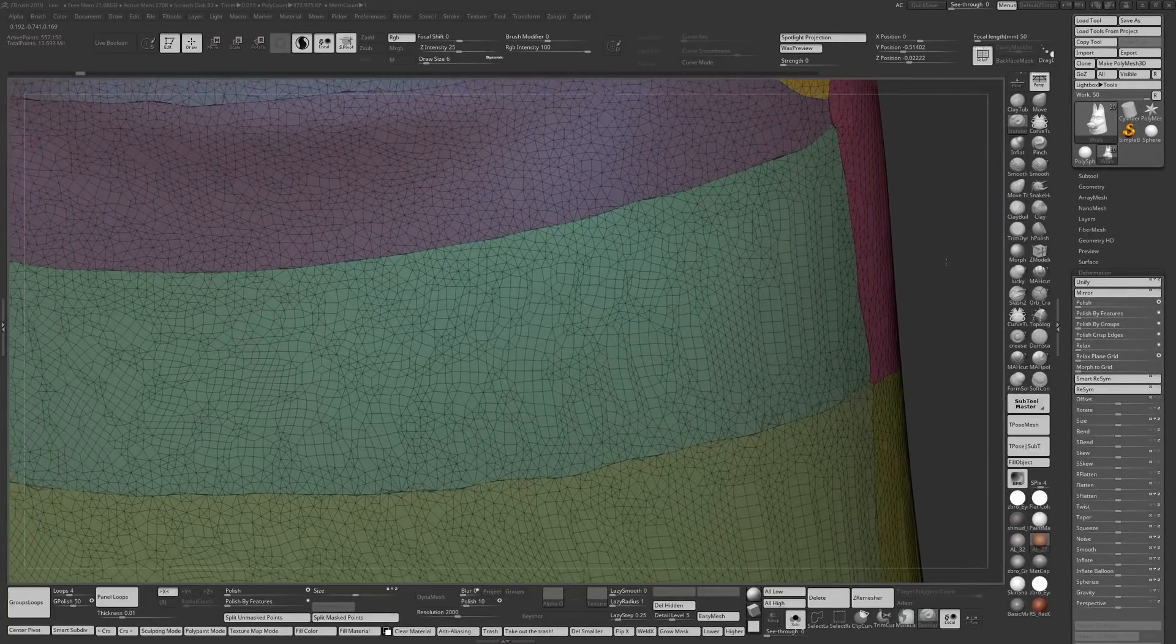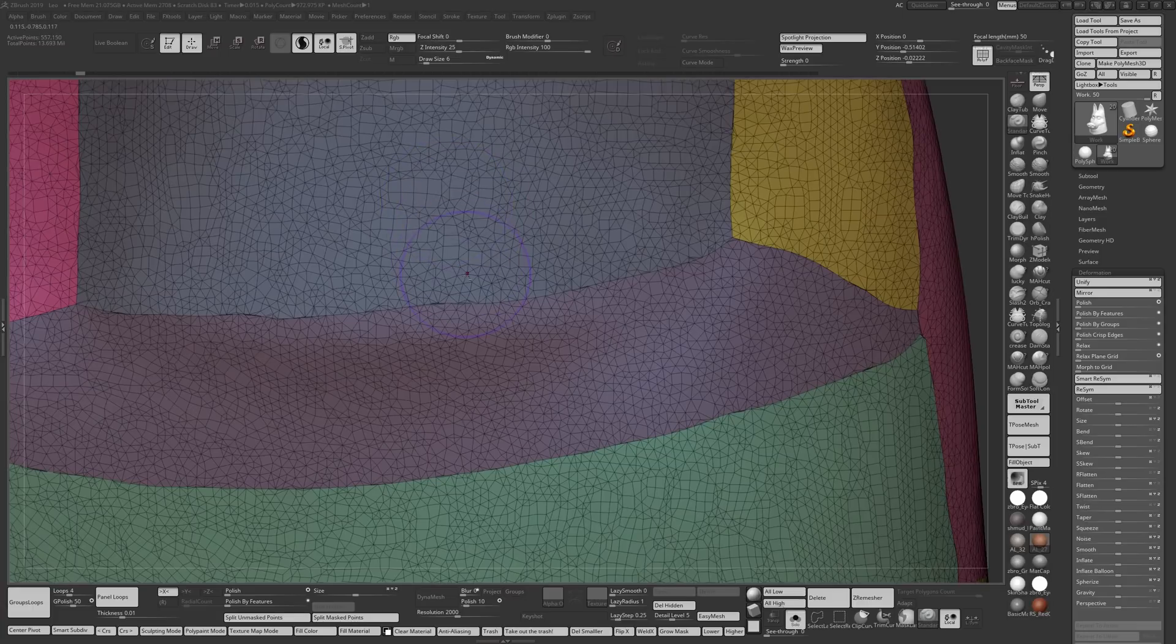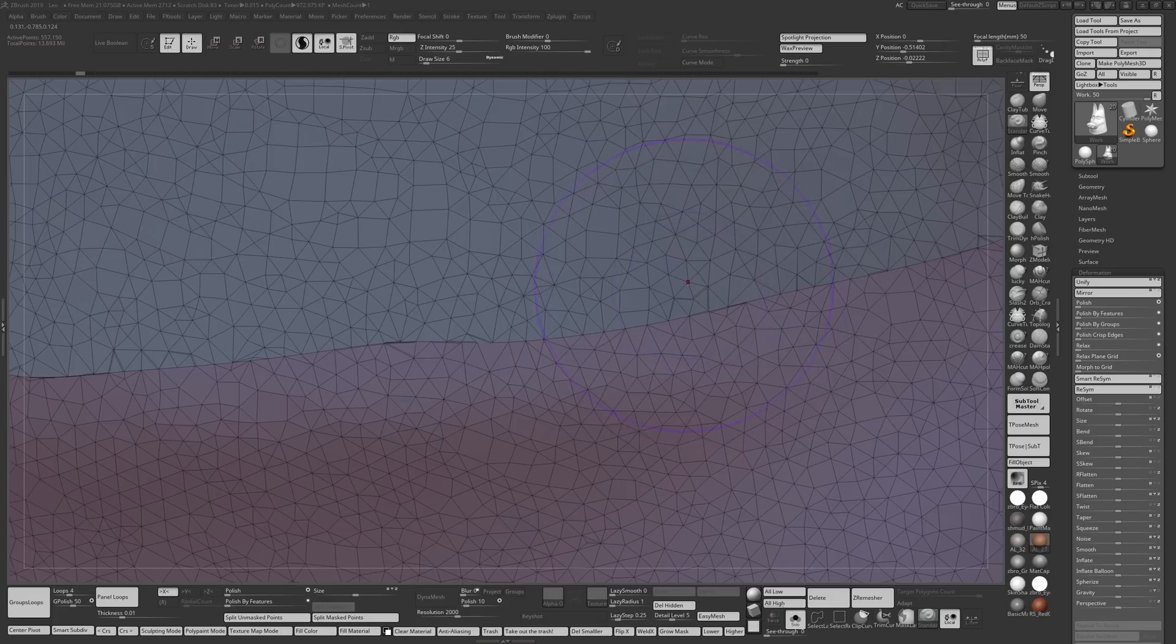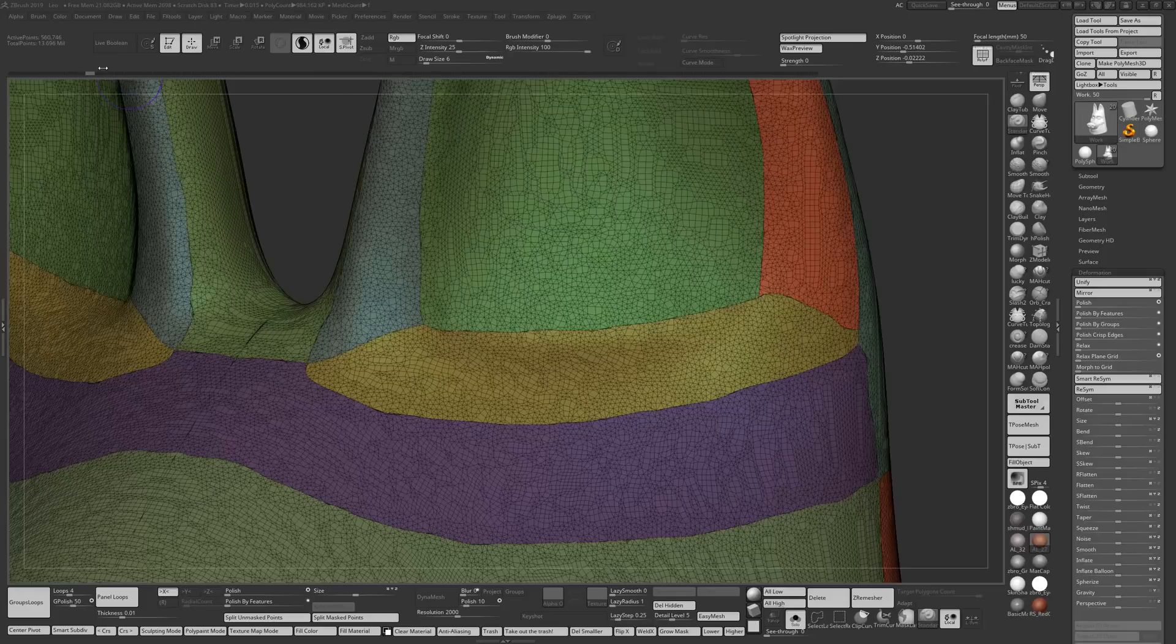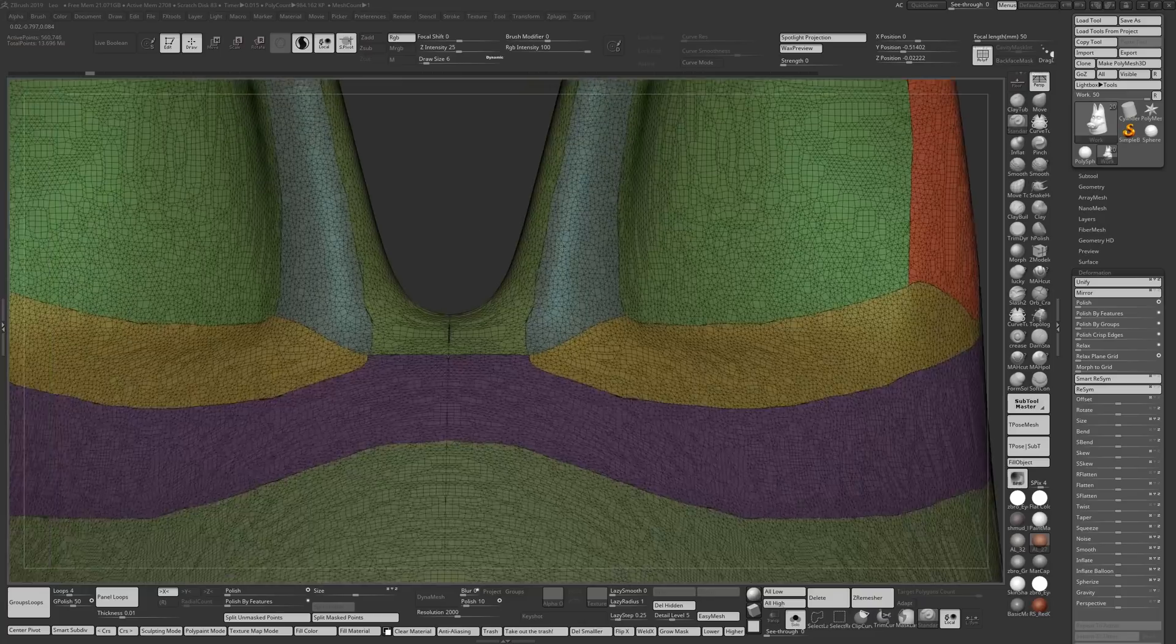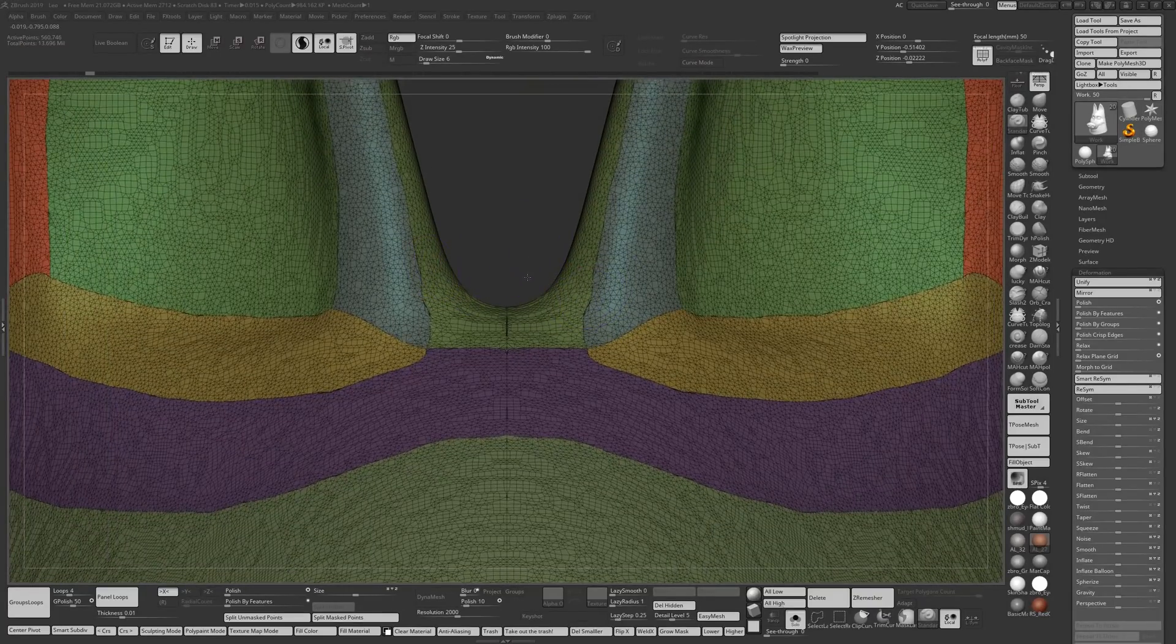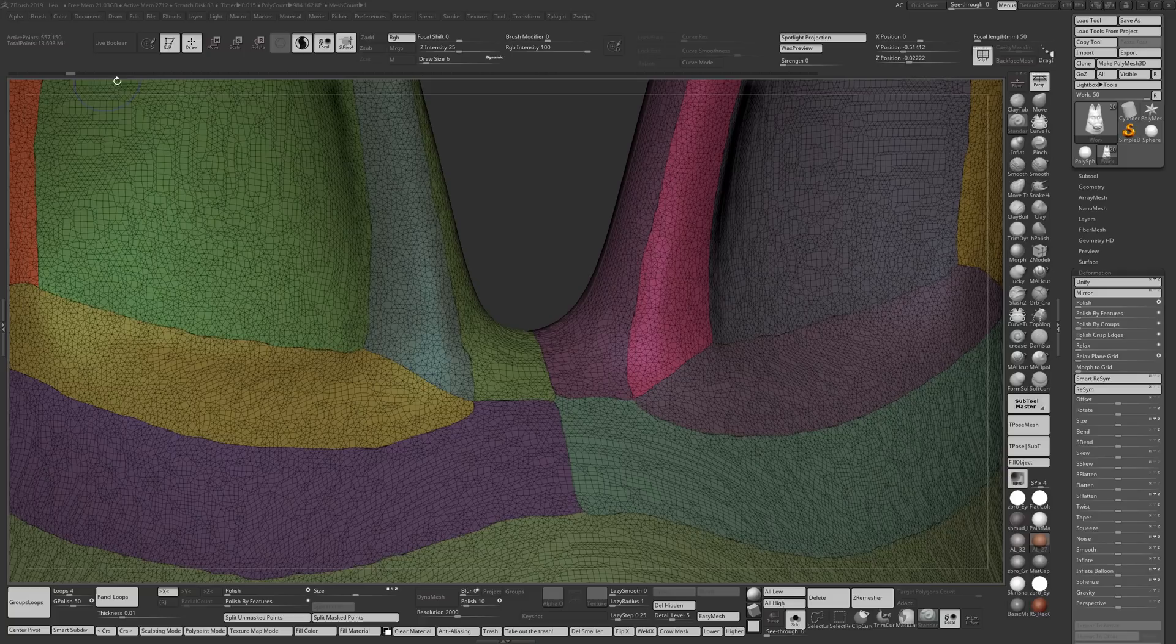The only problem with this is if you go close to the model, you can see these mini creases in here and because we're going to use the crease function. After I did the polish by features, I did a mirror and weld because the model tends to warp across the line and doesn't look symmetrical anymore.